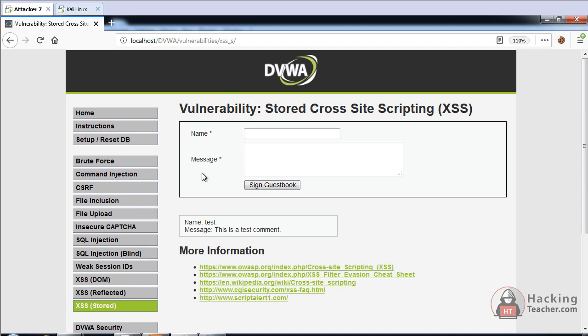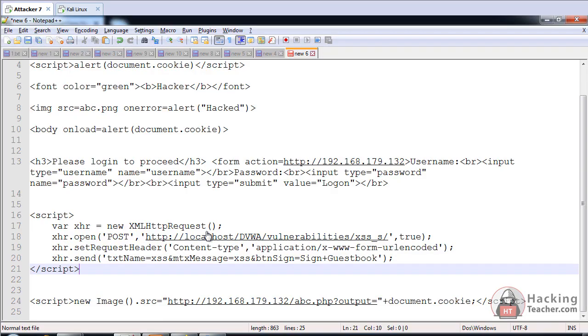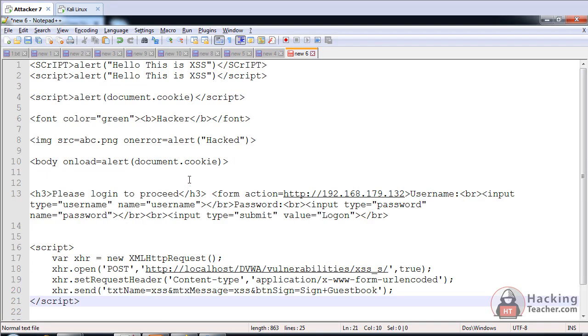This time we are going to steal the cookies of different users. If we post this type of script in the DVWA stored section,